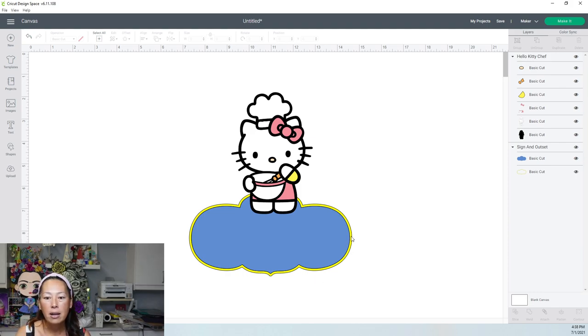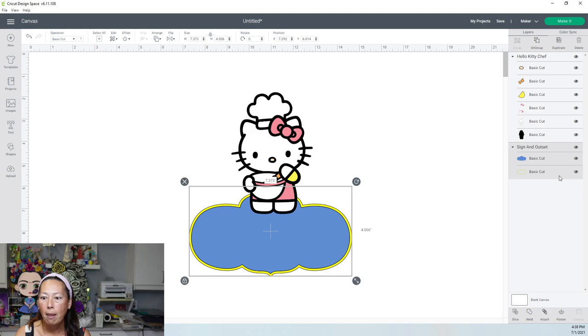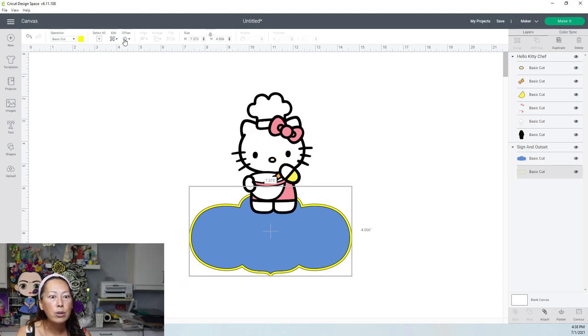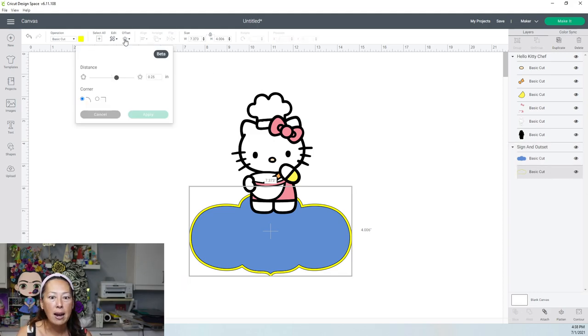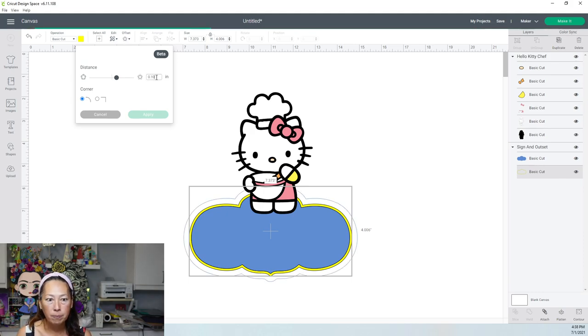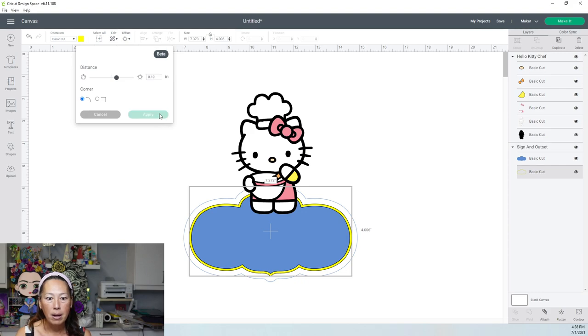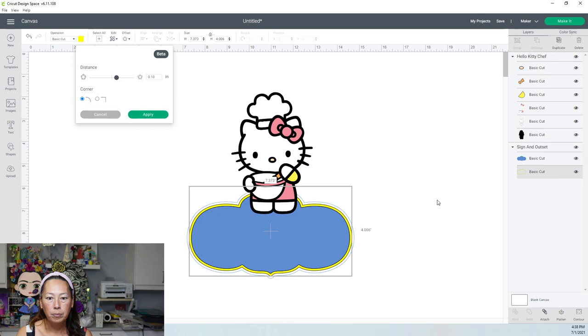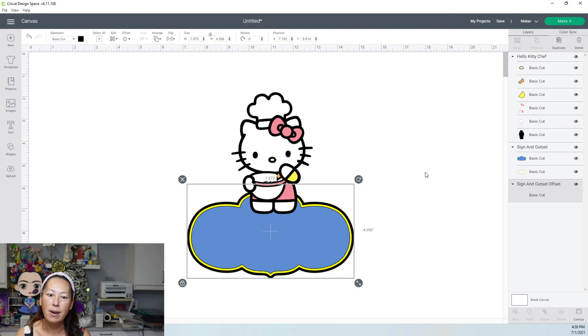Let's click on the yellow piece and here, this one, and we'll do an offset. I personally like 0.1. So I'm going to type in 0.1 and I'm going to apply. There it is. So there's our black background.